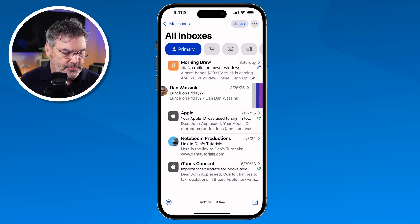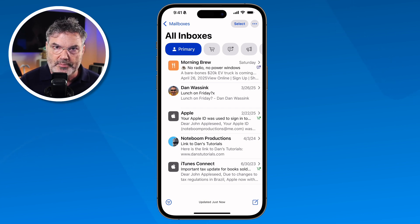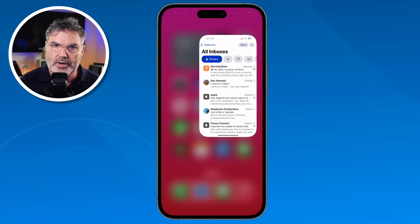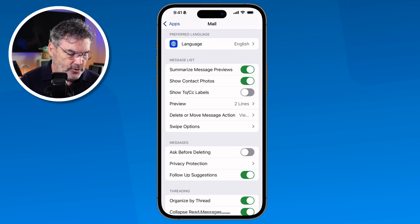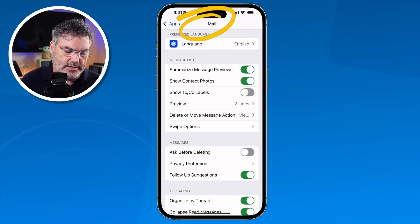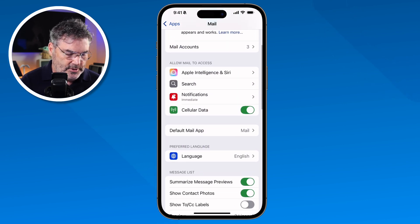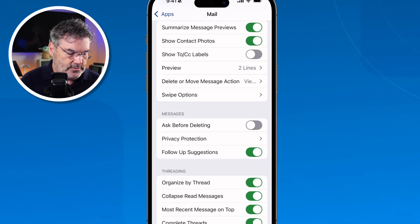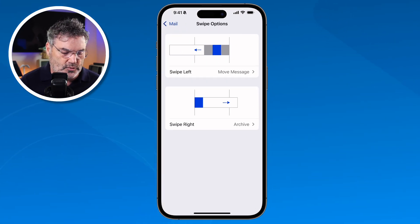You can customize what happens when you swipe. To do that, go to the Settings app, navigate back to Mail settings, scroll up to find Swipe Options, and tap it. From there you can customize the swipe actions.